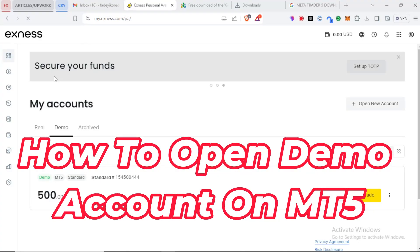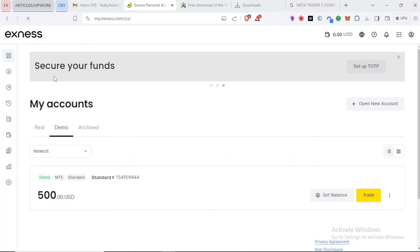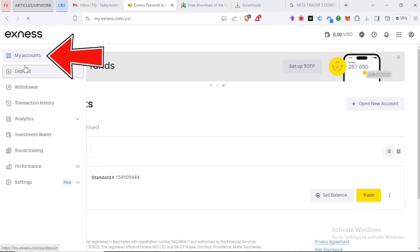We are going to proceed to how to open a demo account right now and take a look at it in more detail. Once you have successfully registered an account with your broker, you need to be logged in.